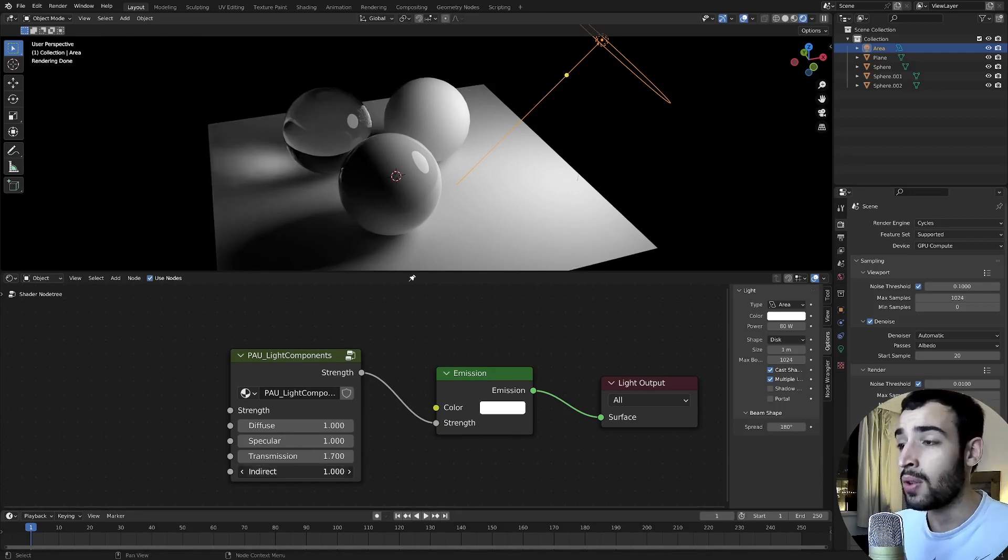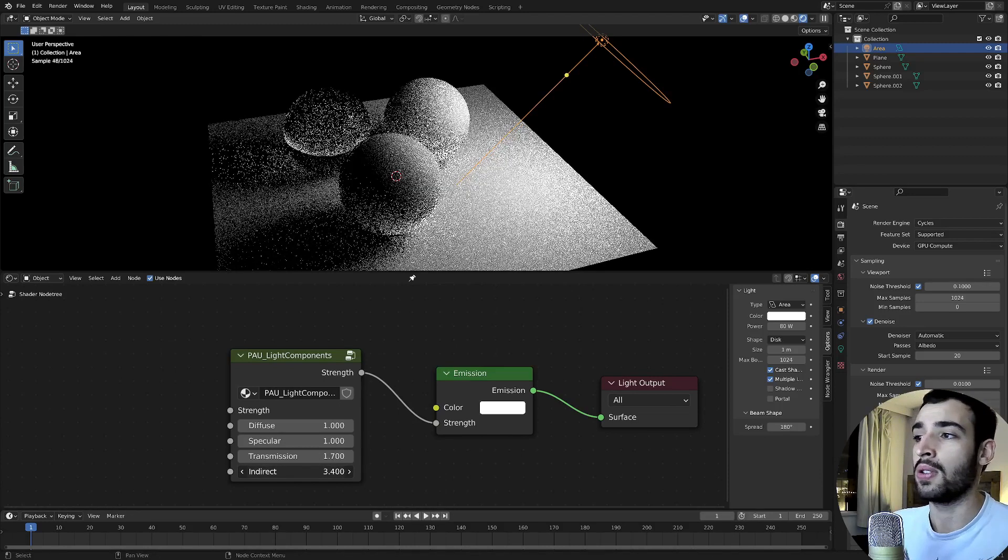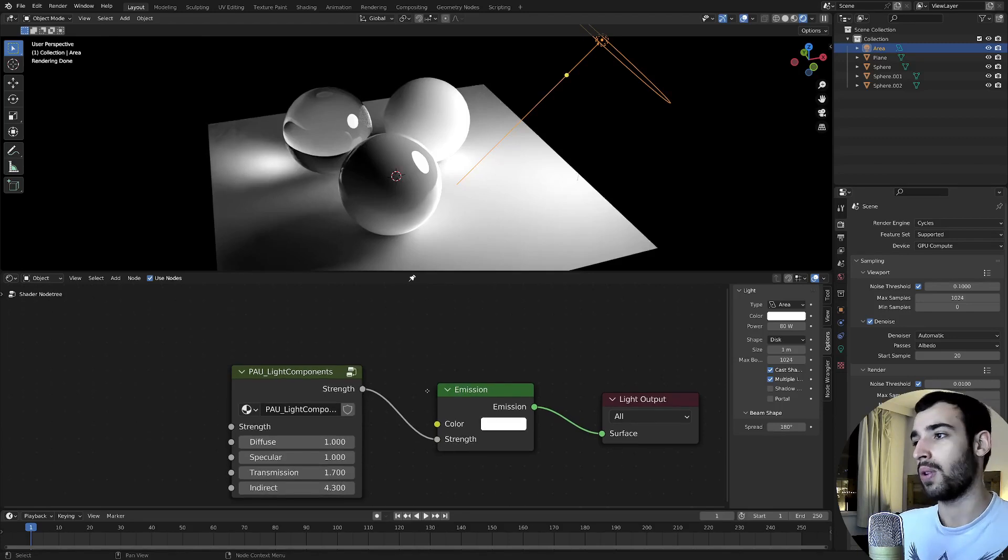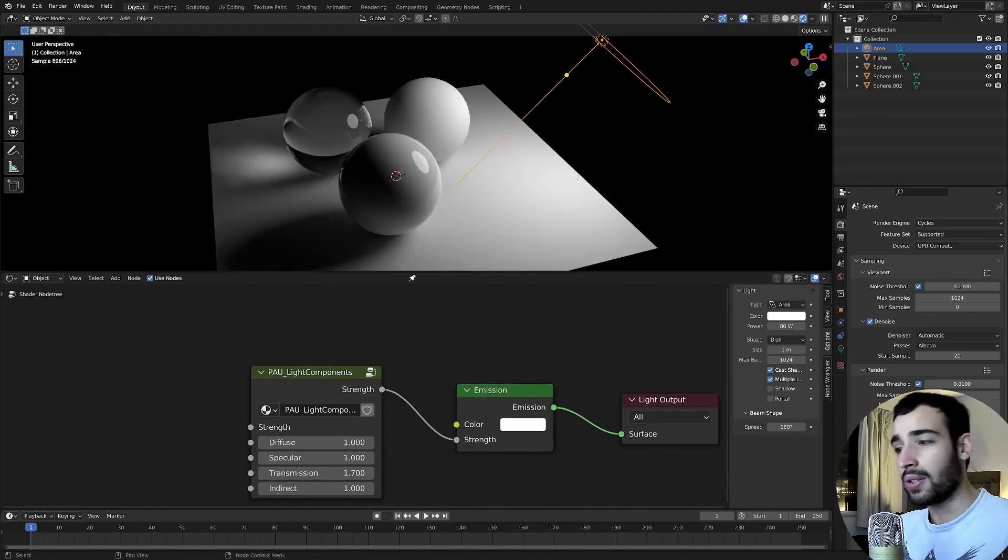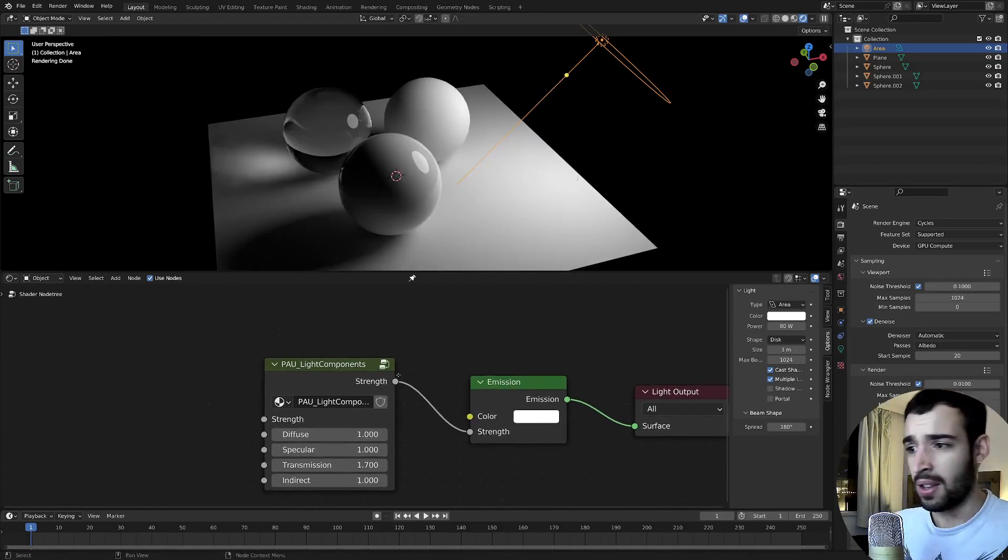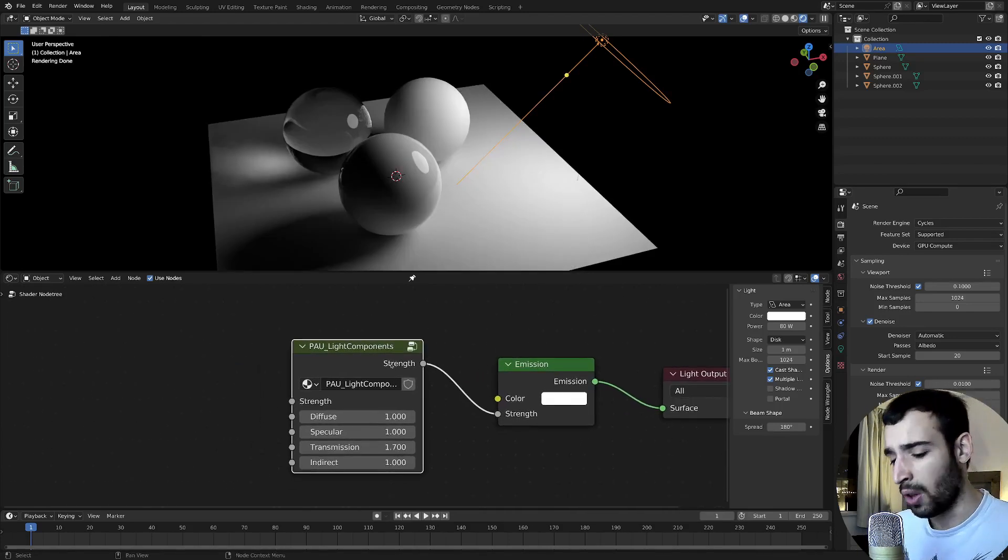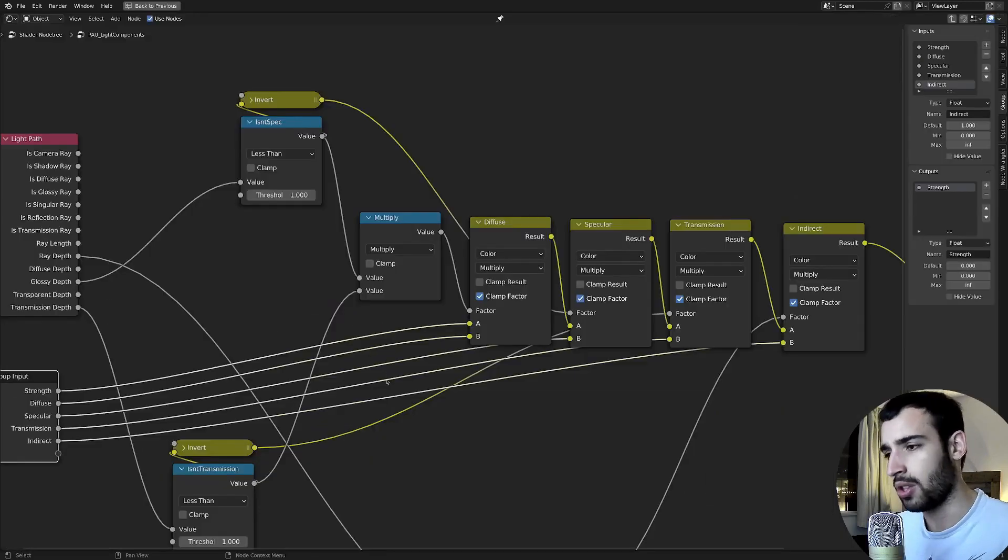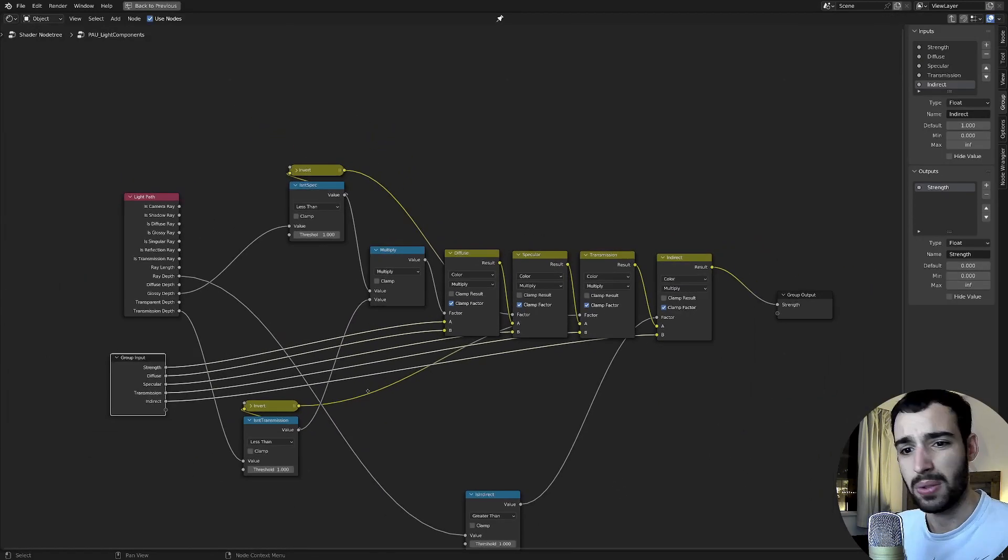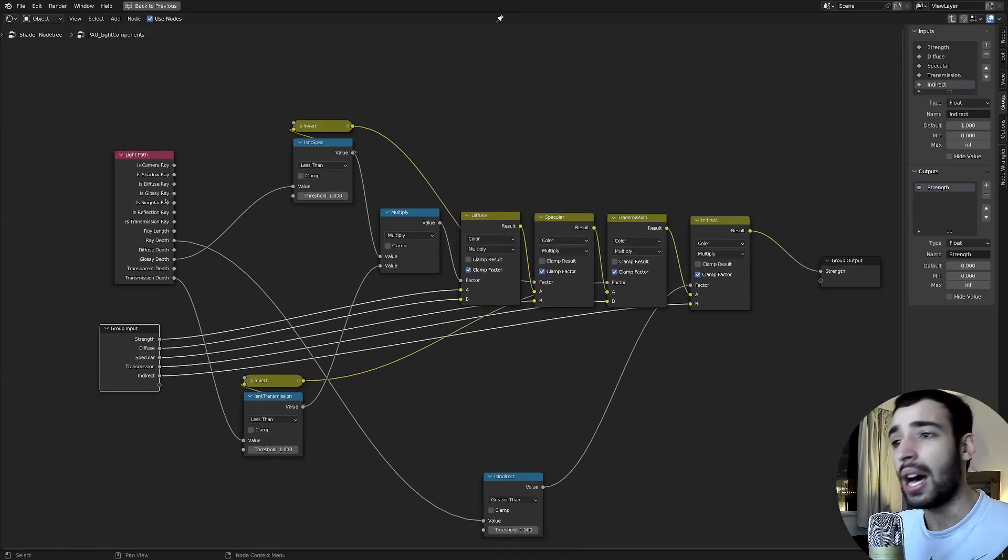And the indirect light, because you have obviously indirect light. I couldn't isolate the volume or the subsurface scattering, which would be cool.